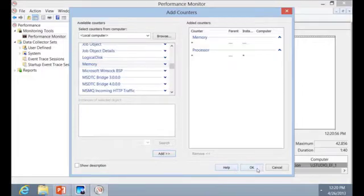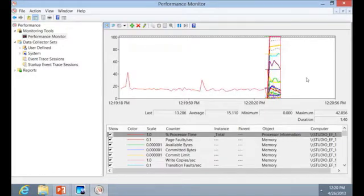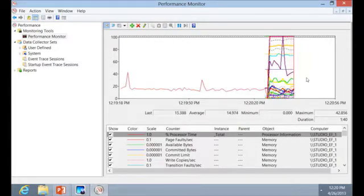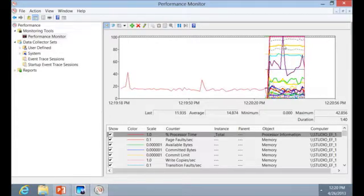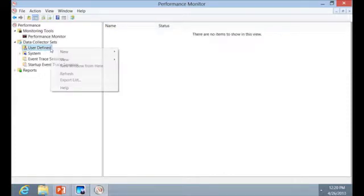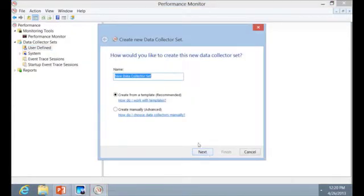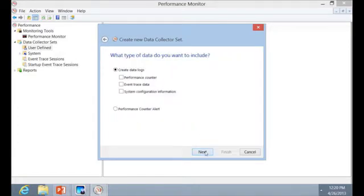We'll add just a couple of these and then watch in real time. Obviously you only watch in real time when you're trying to actually watch something happen. Instead of keeping your eye glued to this all the time, you'll probably want to set up a log and have it collect in the background. So we could create a data collector set, define it, right-click and create a new data collector set, call it whatever we want, and manually create it or use existing templates — asking for performance counter information or an alert when something happens.